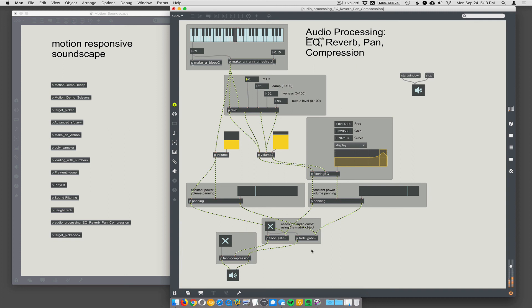So that's nice. Yeah. Audio processing stuff here. We've got EQ. We've got reverb. We've got panning. We've got a little bit of compression. A lot of things you can use to make a nice soundscape, which we will do next.